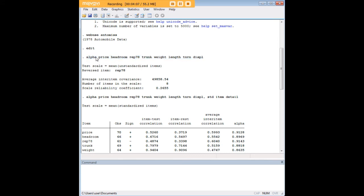What you'll just want to know is this code here. So just type in alpha, and then enter all the variables for which you want alpha calculated, and STATA will give it to you.